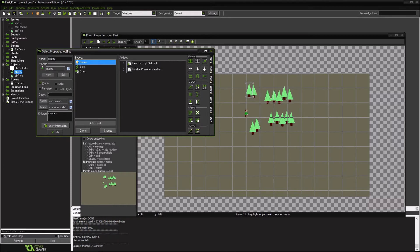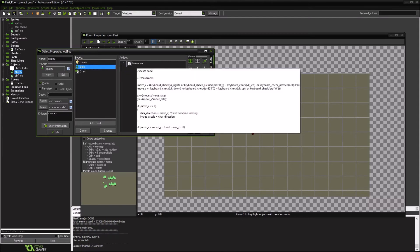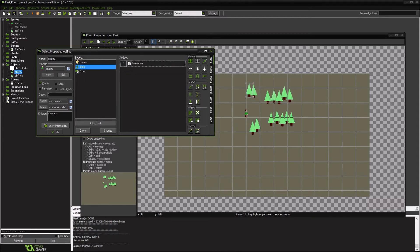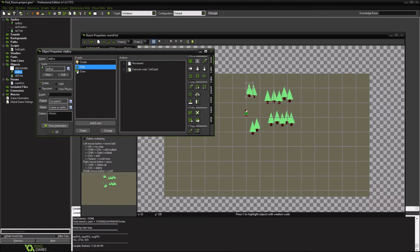So we're also going to do that for our main character. Make sure he's got the correct depth. But the other thing we're going to do is, as the character moves, we want to make sure that depth is correct as well. So after we've created our move, we want to make sure that he's in the correct depth.